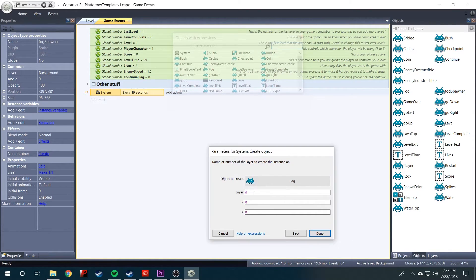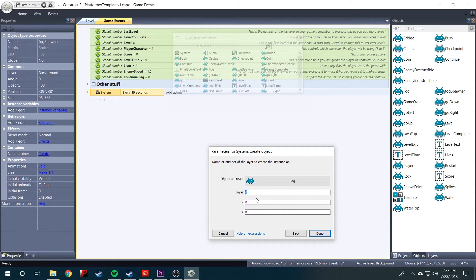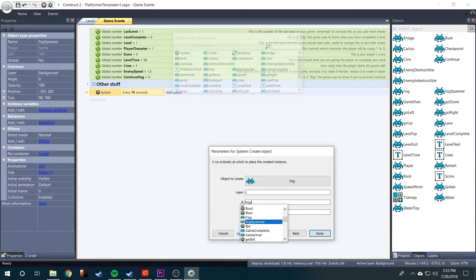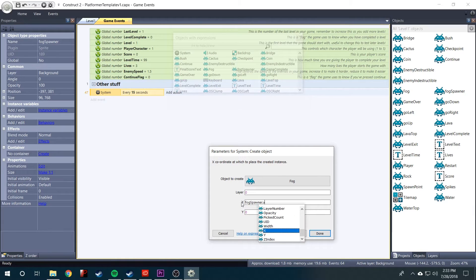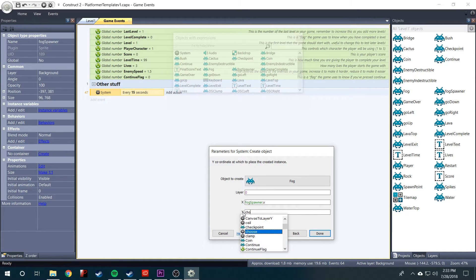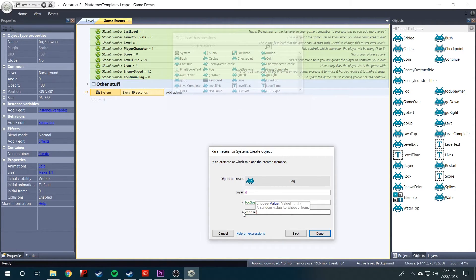I think zero would be the background layer. So I'll leave that alone. And for the x coordinate, we're going to say fog spawner dot x. For y, we're going to use the choose expression. So type in choose and then parentheses. And then for the first value, we'll put fog spawner dot y